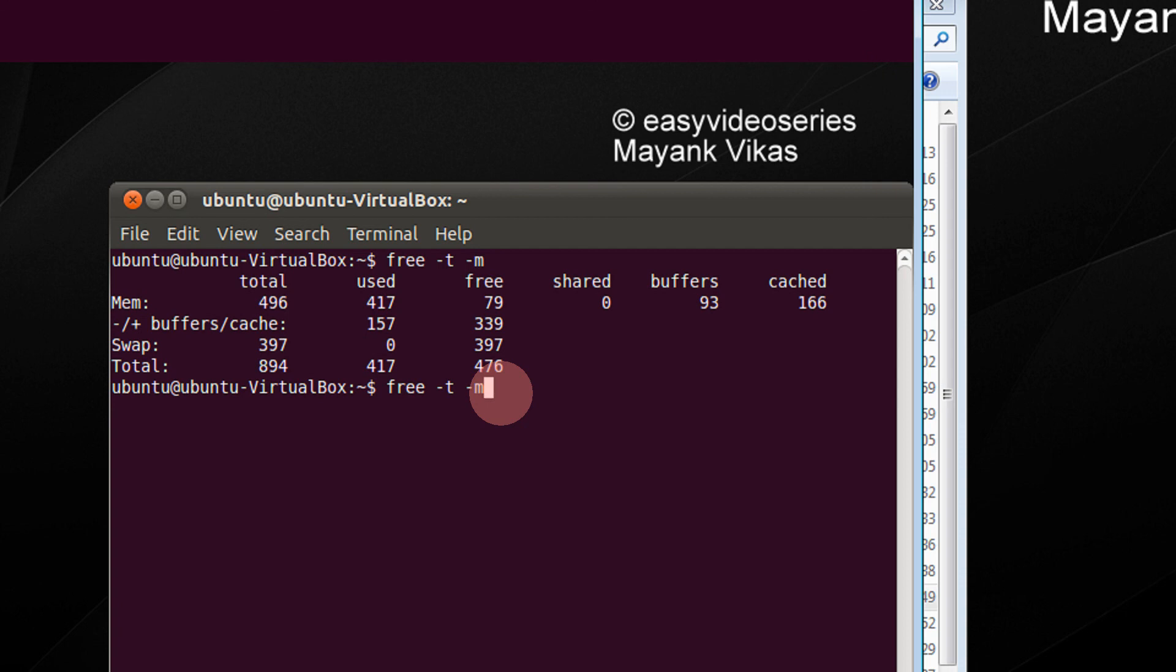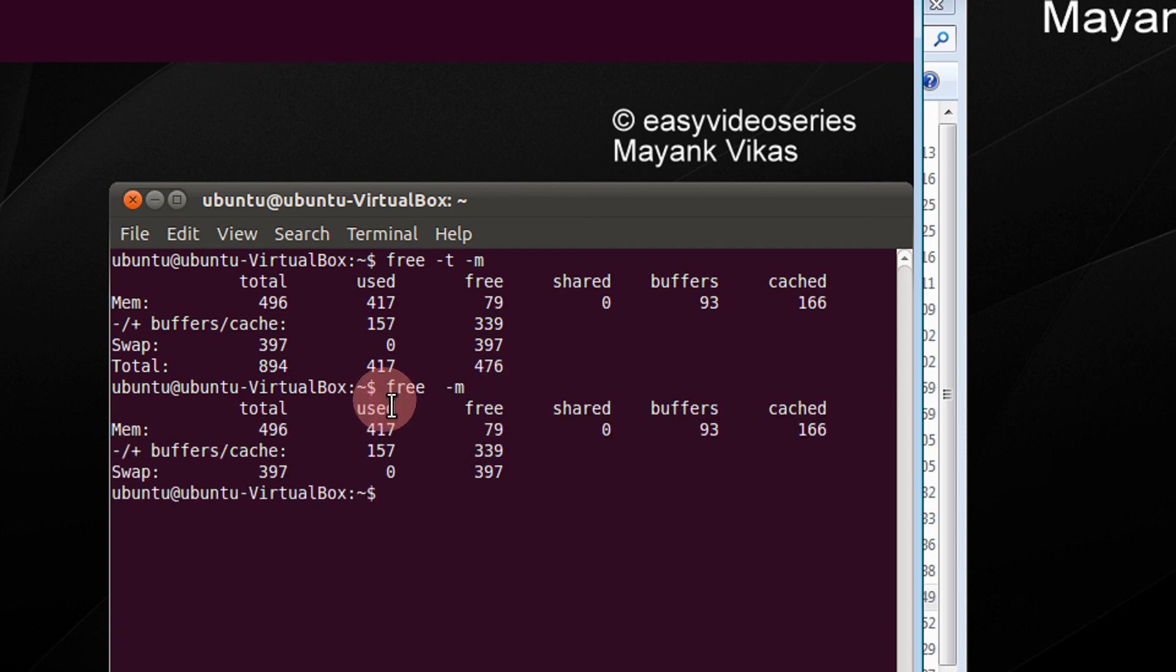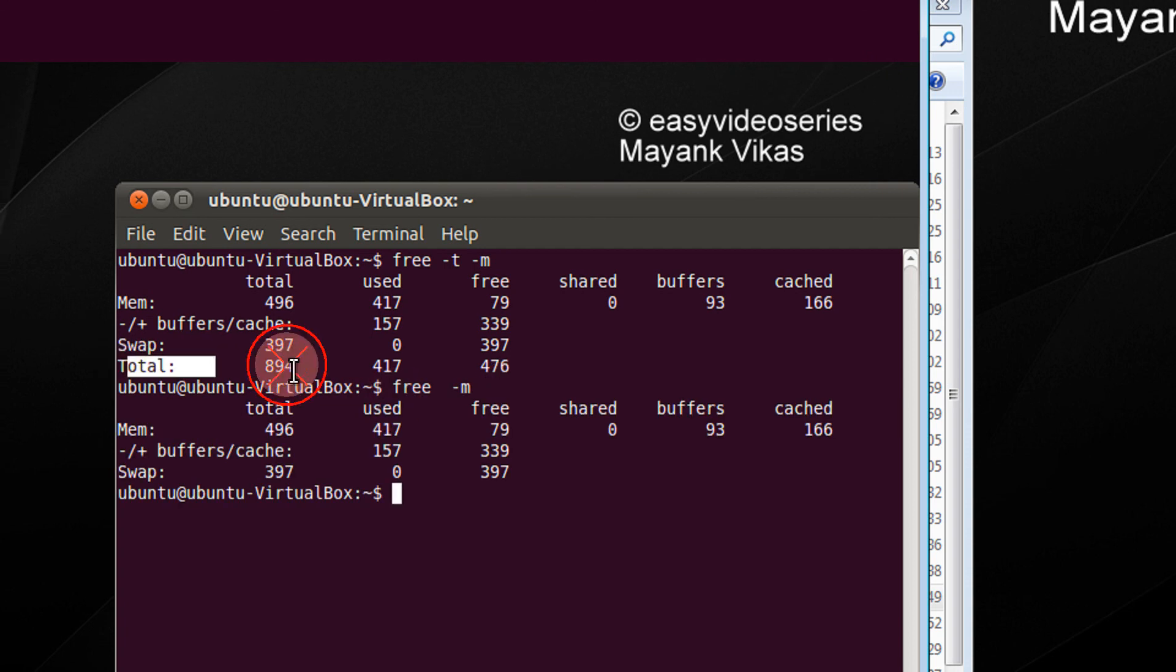For example, if I don't include minus t, the total will be gone. There is no total here.